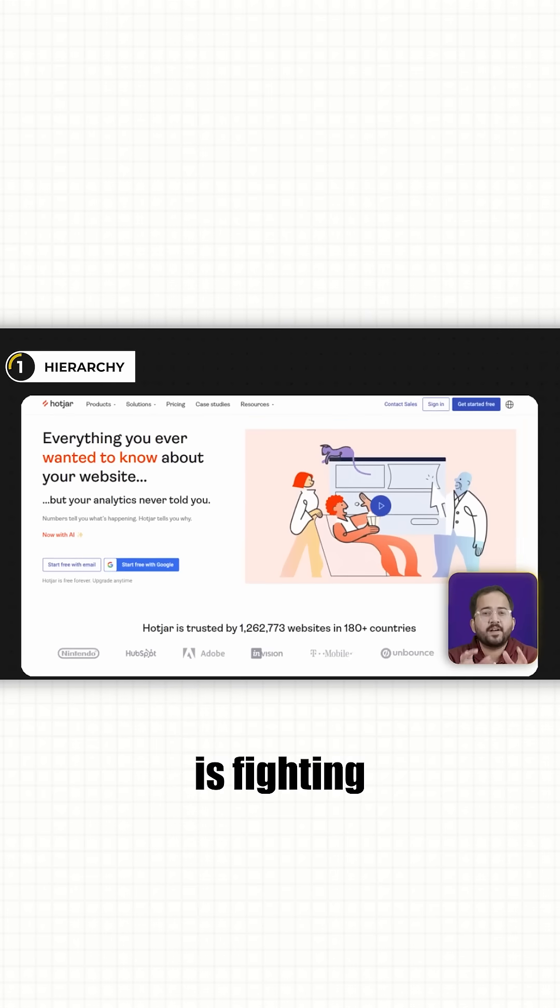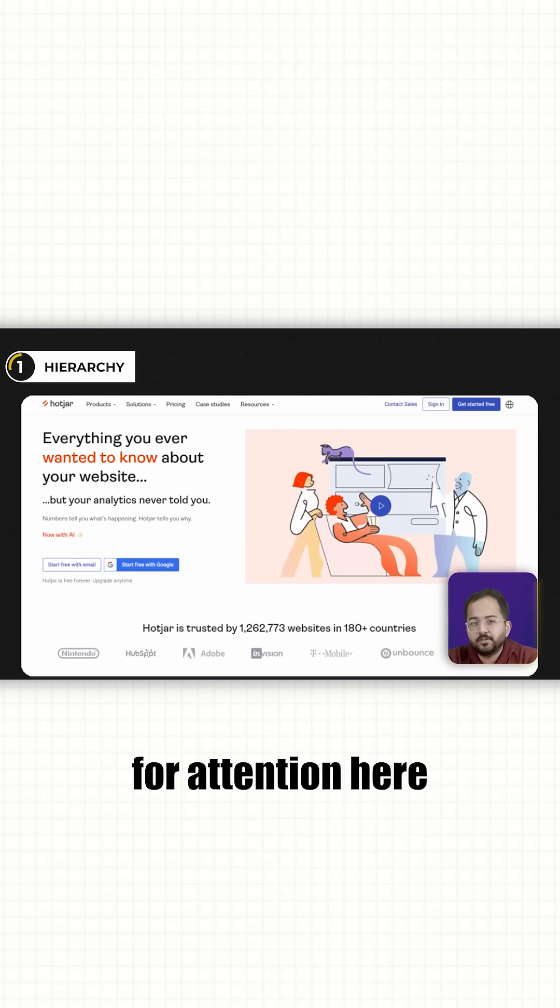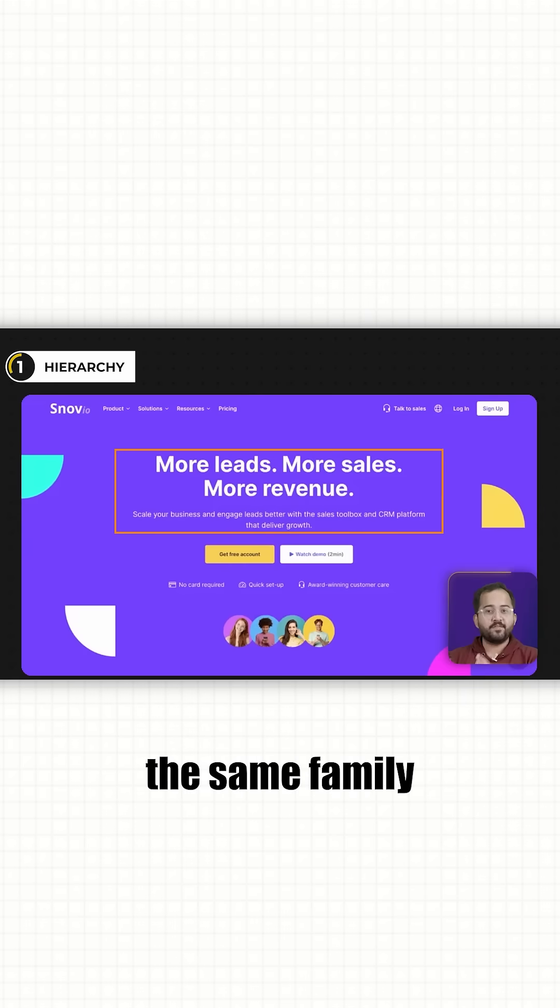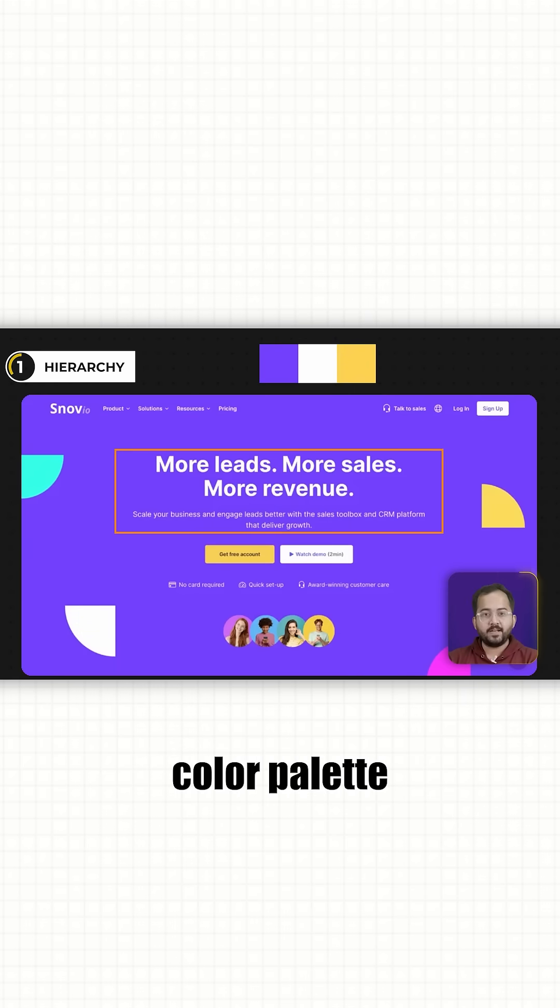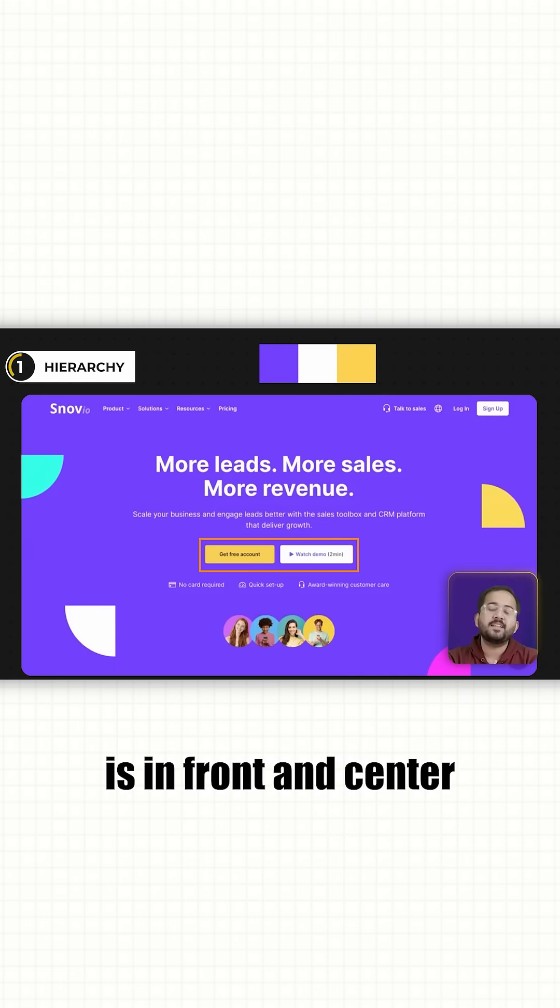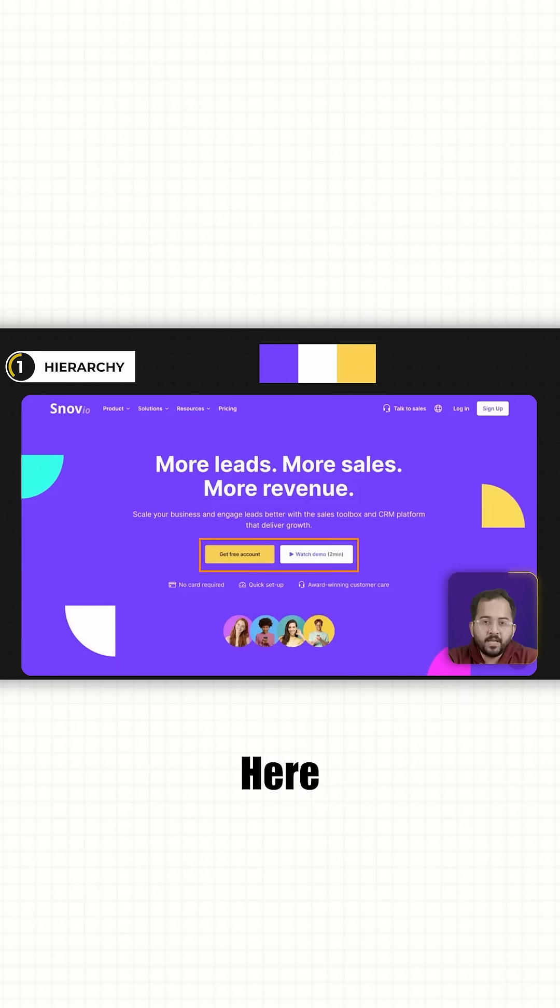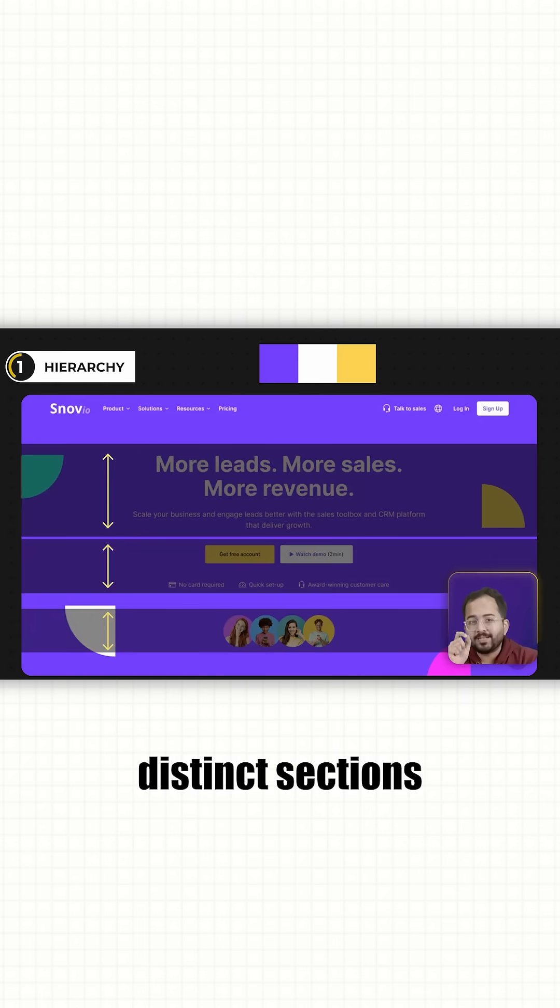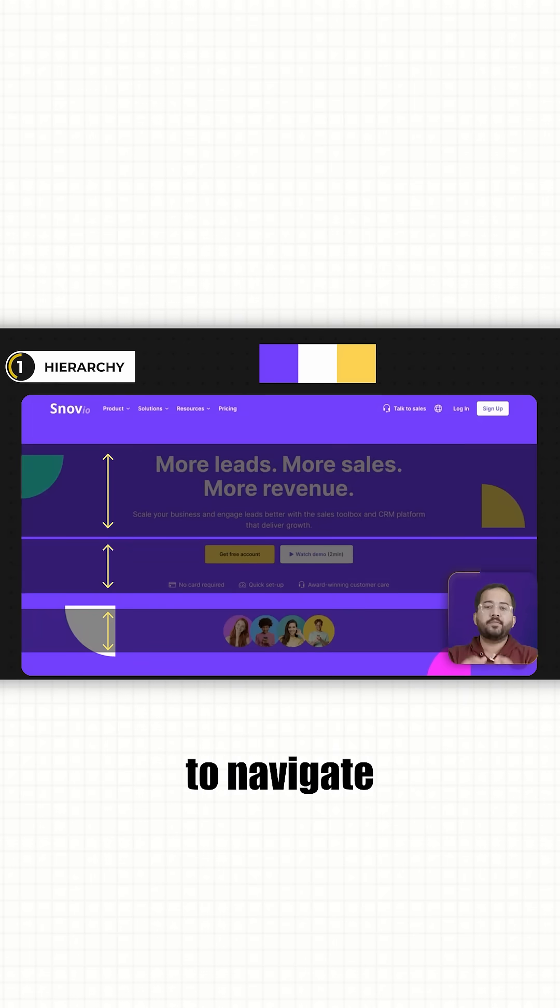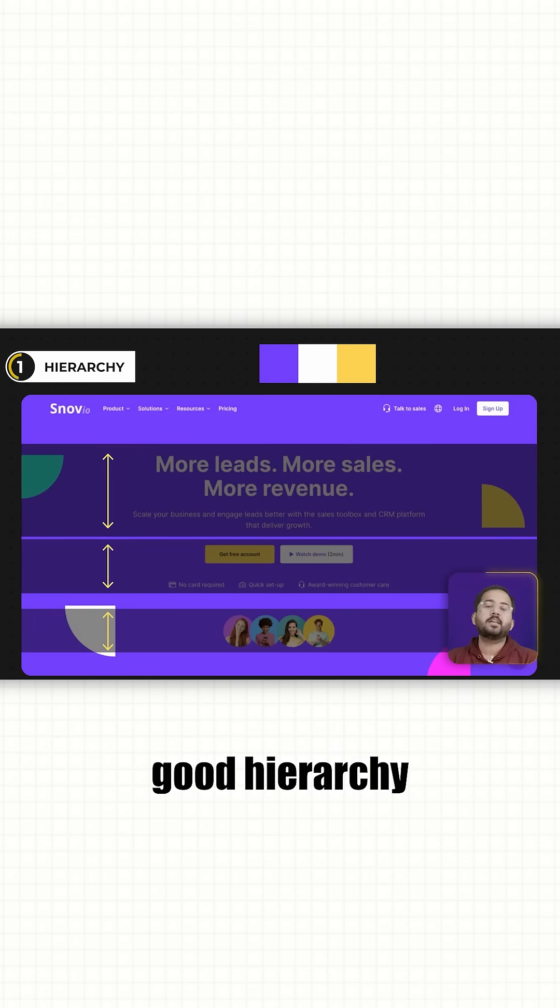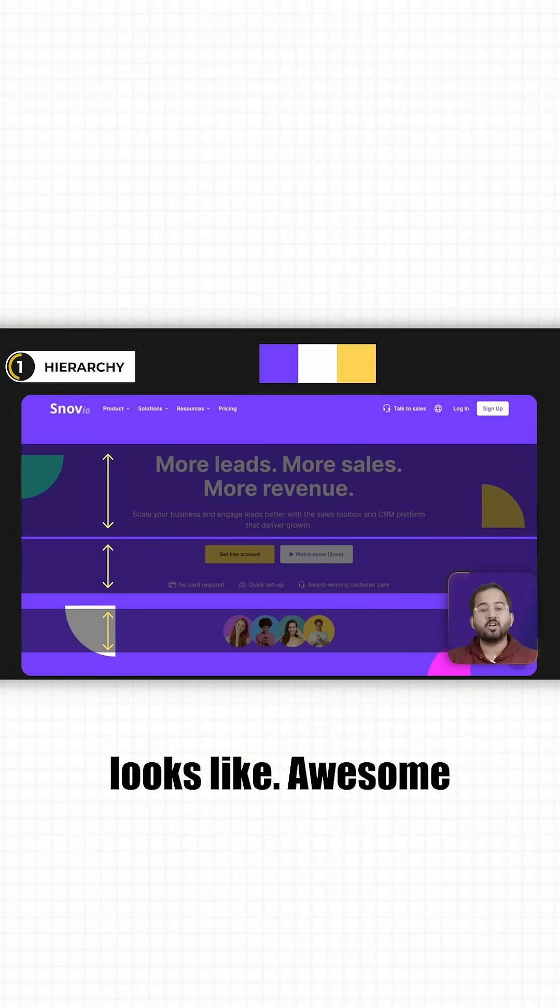So, everything is fighting for attention here. In comparison, let's look at this website. The fonts are of the same family. There's a clear color palette and the call to action is in front and center here. The information is broken into distinct sections so it's easy to navigate and this is what good hierarchy looks like.